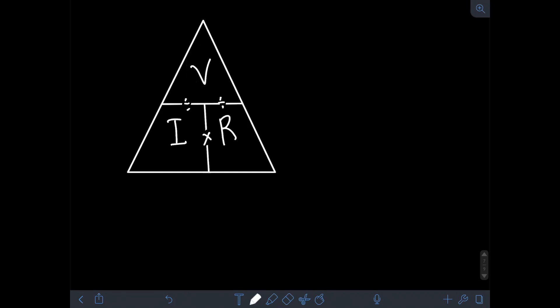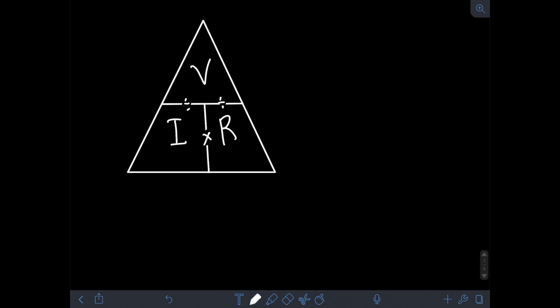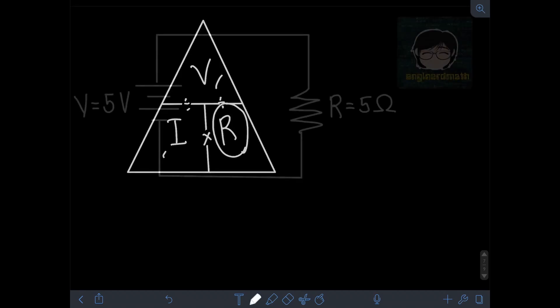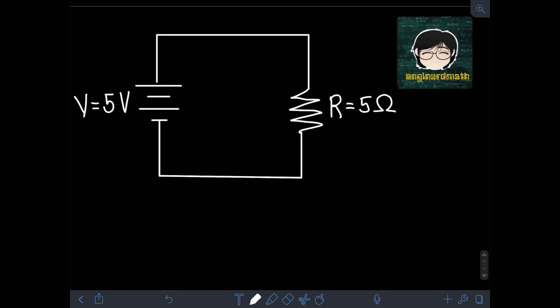While if we need to find the current I, we just need to divide the voltage V by the resistance R. Likewise, if we need to find the resistance R, we need to divide the voltage V by the current I.